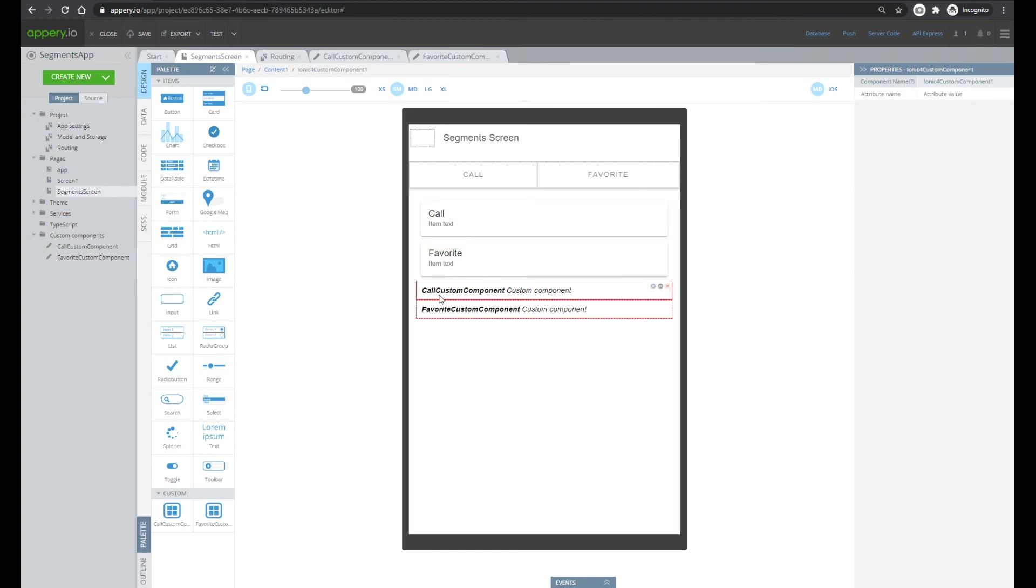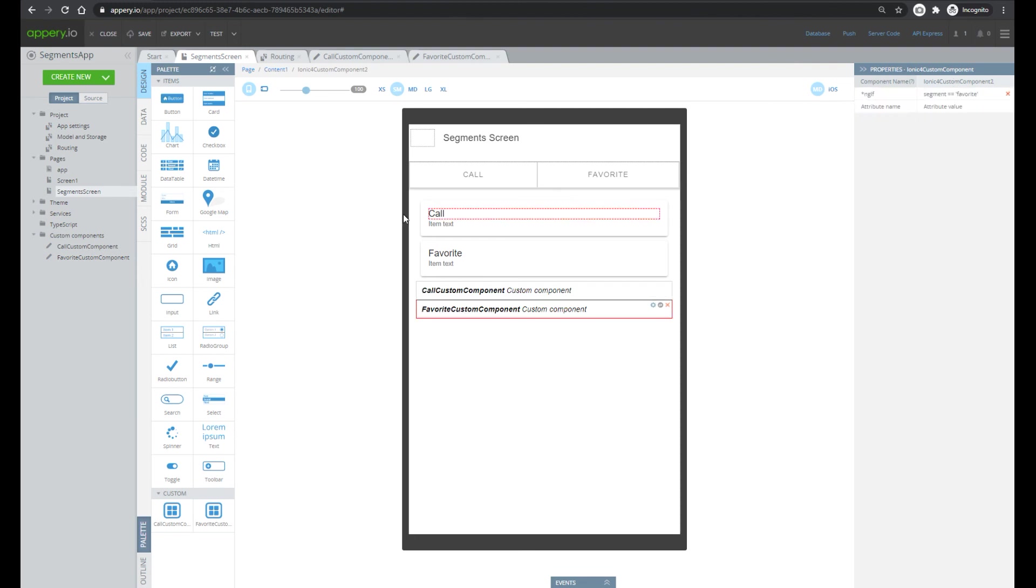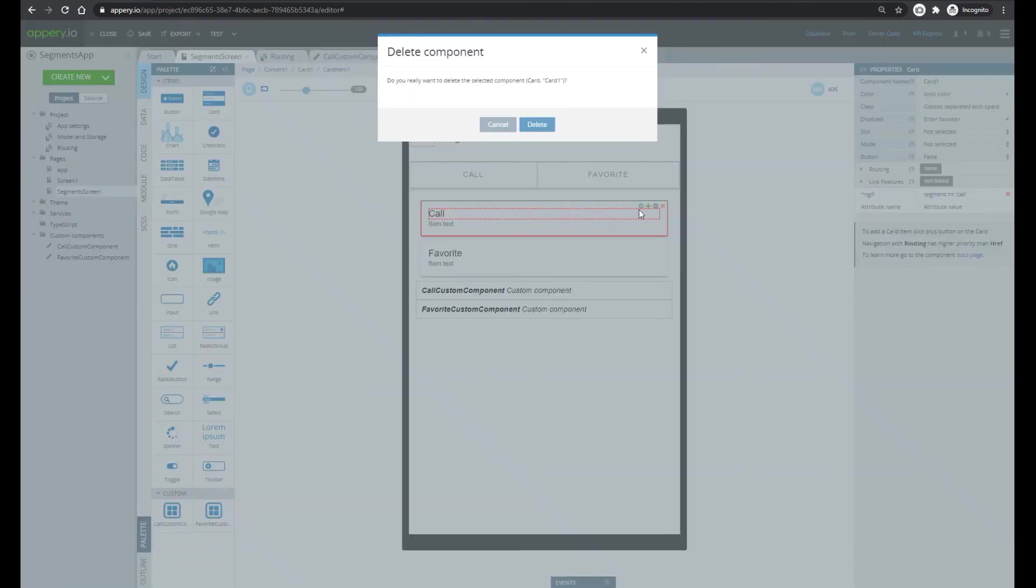So select the call custom element. We show it if segment equals call and the same for favorite. Then let's remove our card elements.